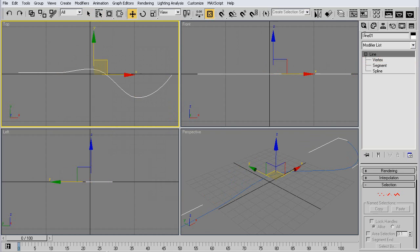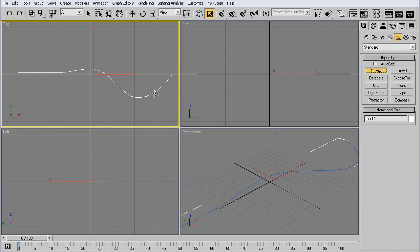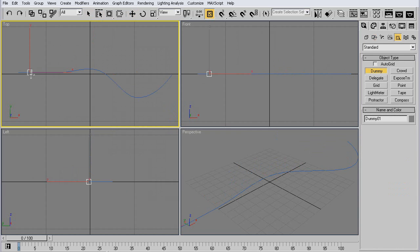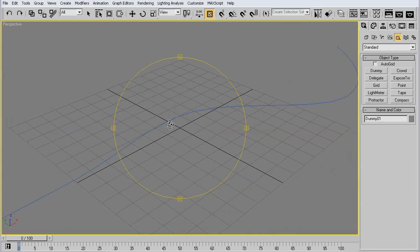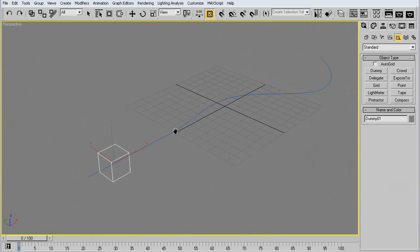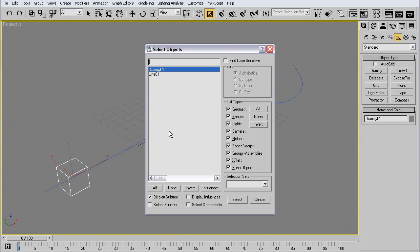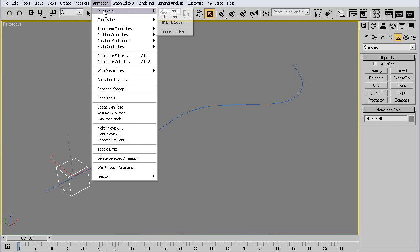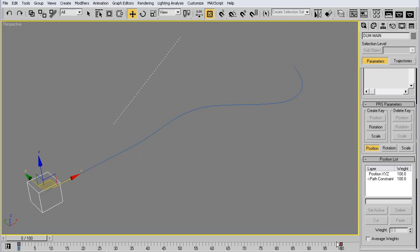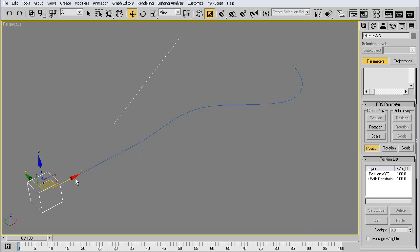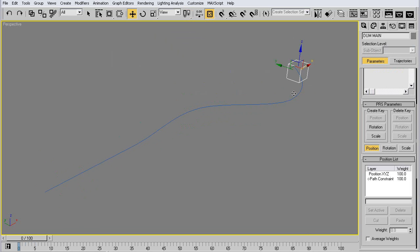Create a dummy, whatever size doesn't really matter. Give that a path constraint. You always get two keyframes, one at the start, one at the end. You can remove them or keep them. You can always move it by hand. As you can see, now it goes along the path.